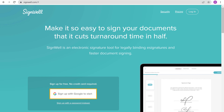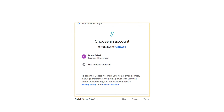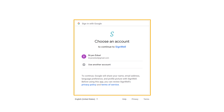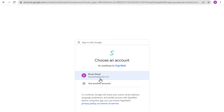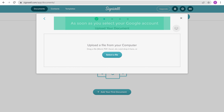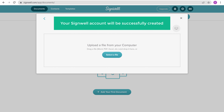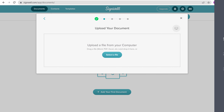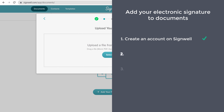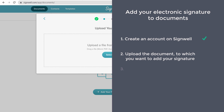I'm going to use Google signup, so let's click on this. And it will ask you to sign in to your Google account. Now select your account. As soon as you select your Google account, your Signwell account will be successfully created and you will get this pop-up. Now you can go to the second step, which is to upload the document to which you want to add your signature.